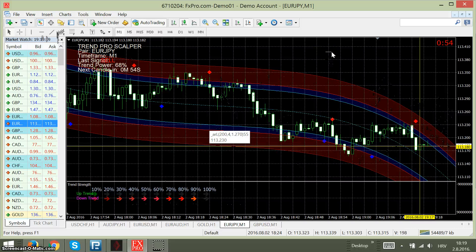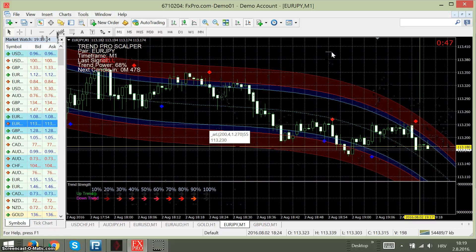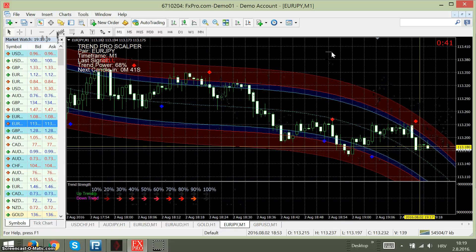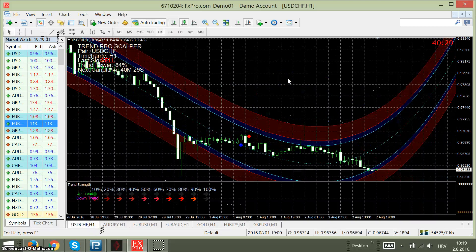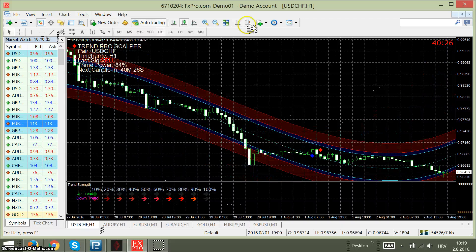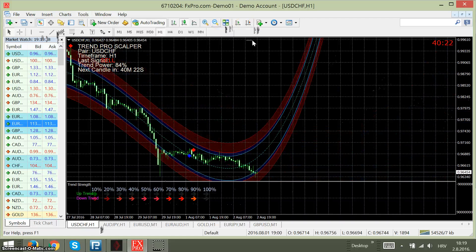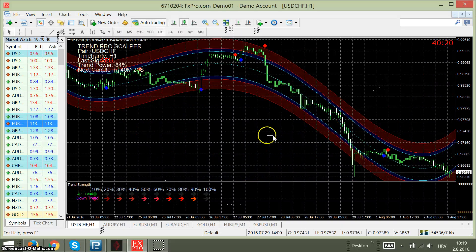We are now on the M1 time frame. For scalping binary we are using M1 and 10 to 15 minute expiry. But this system, this indicator, you can use for Forex trading as well. For Forex trading we use higher time frames — for example, the 1 hour time frame.